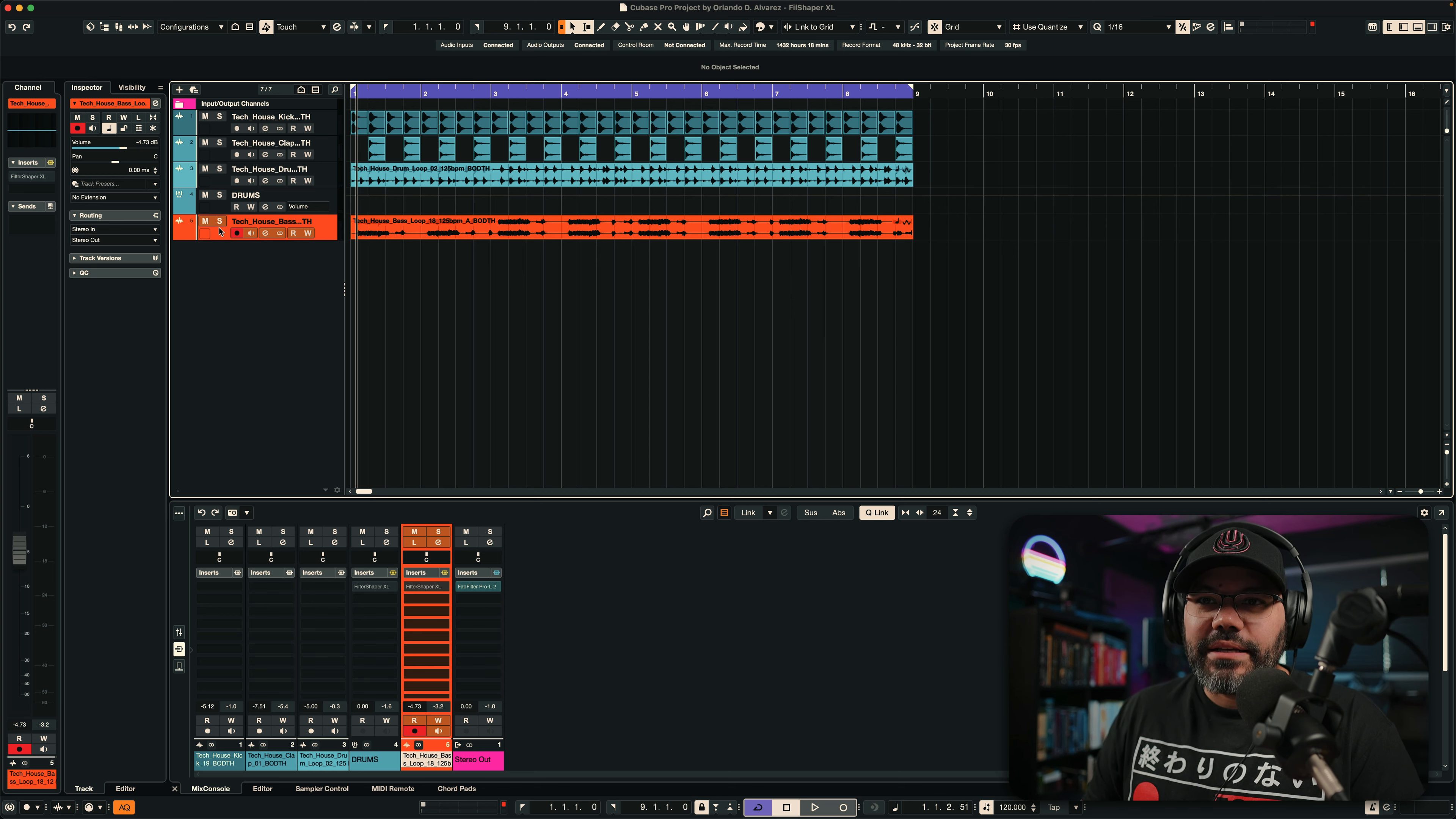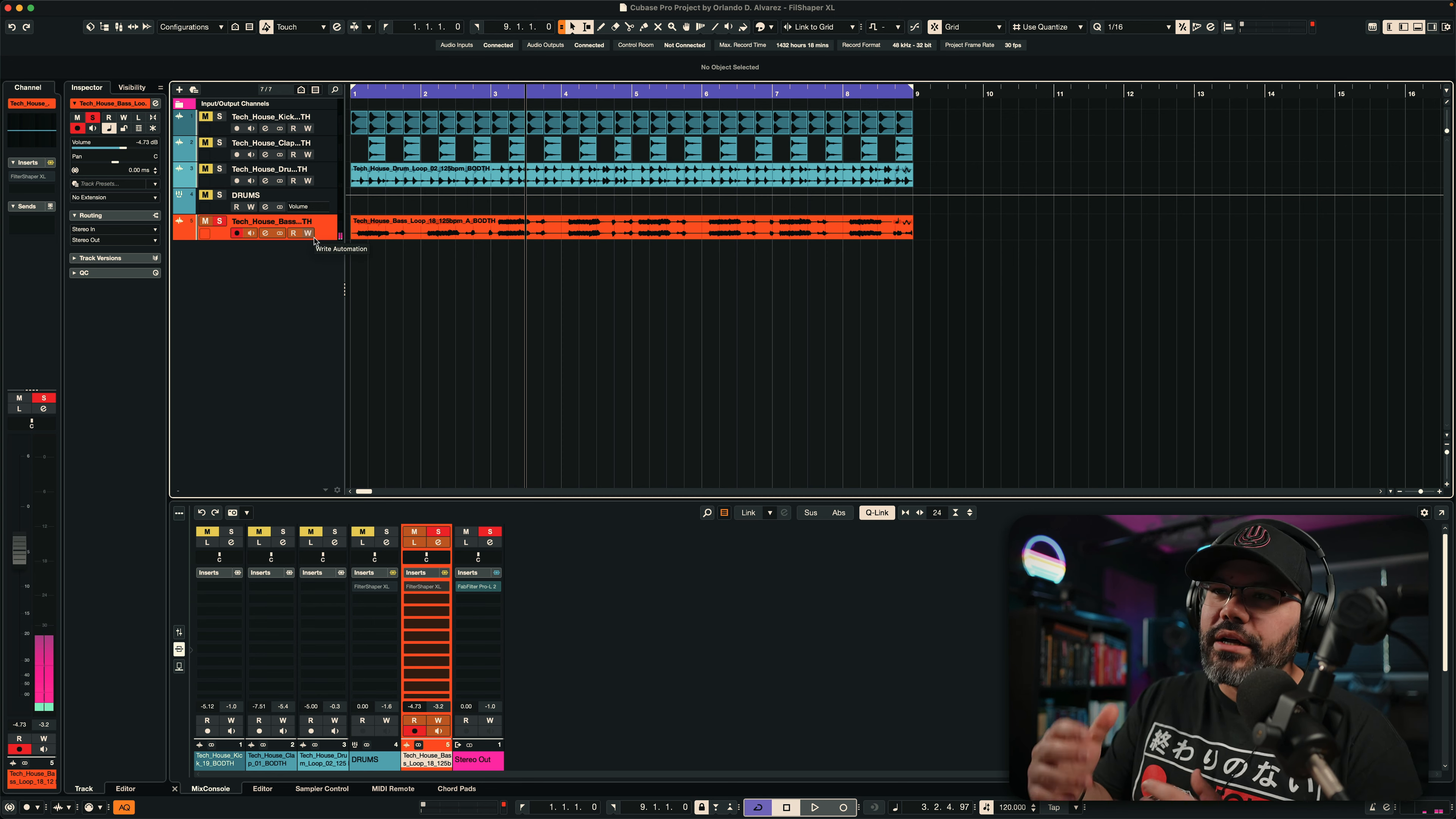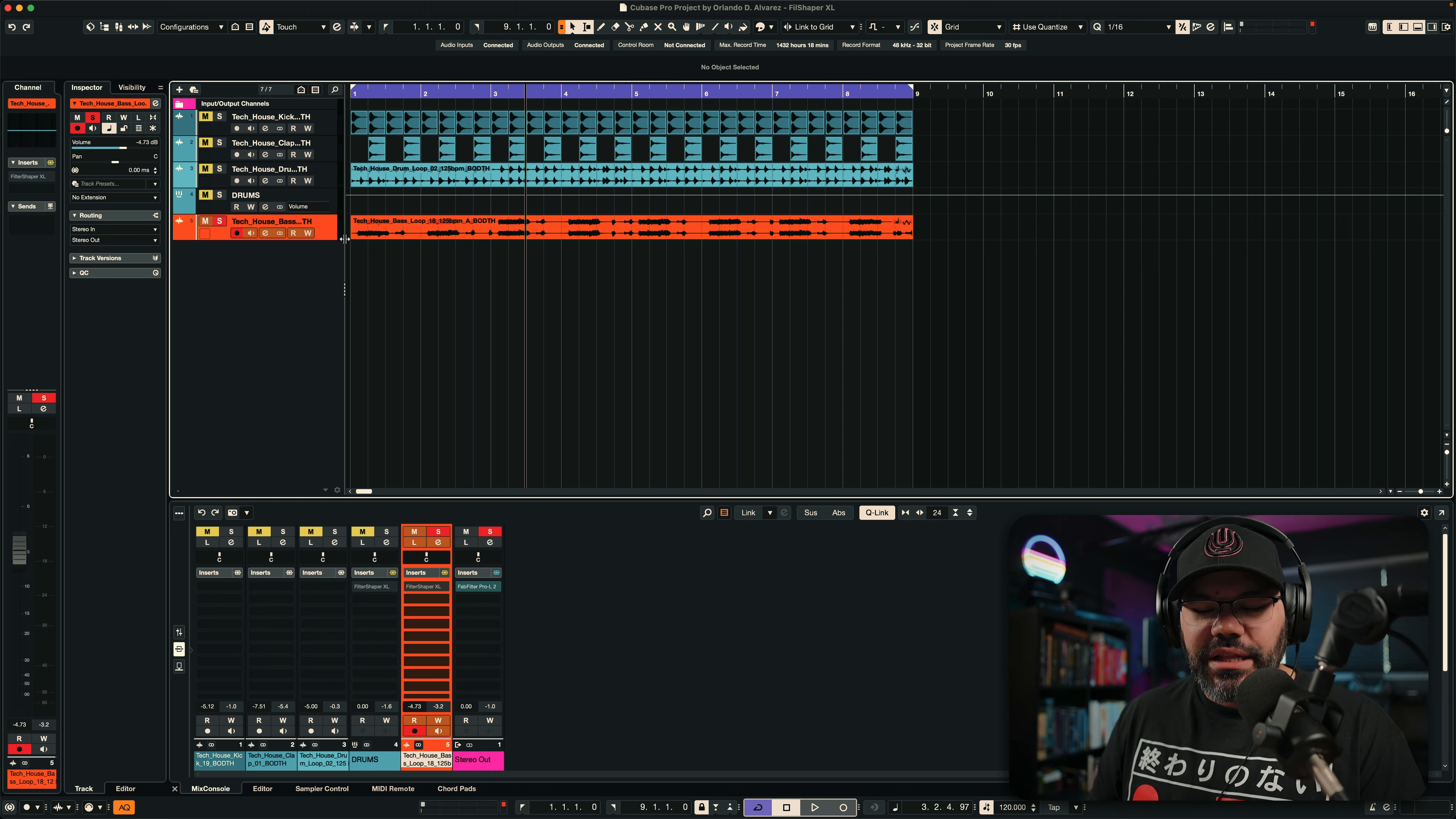We have a bass, of course. And we're going to start here because we want to make this bass move a little bit more. Let's make it groovy.